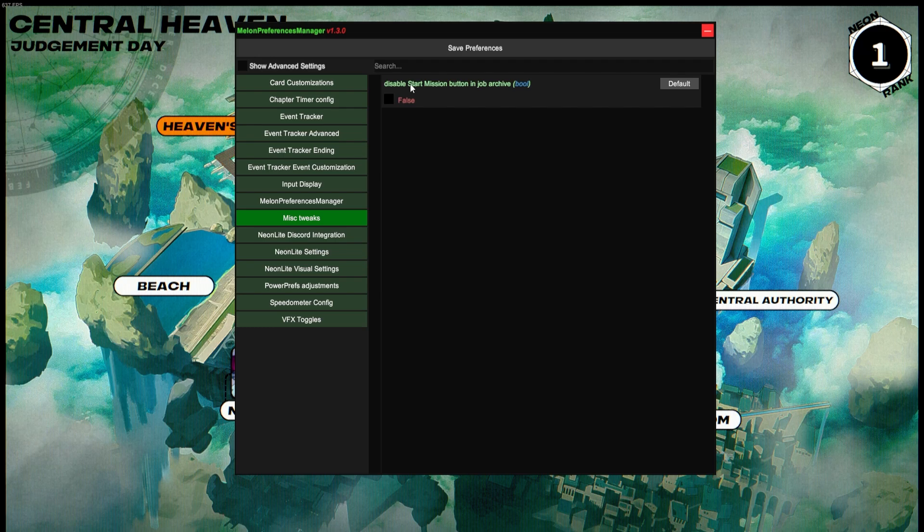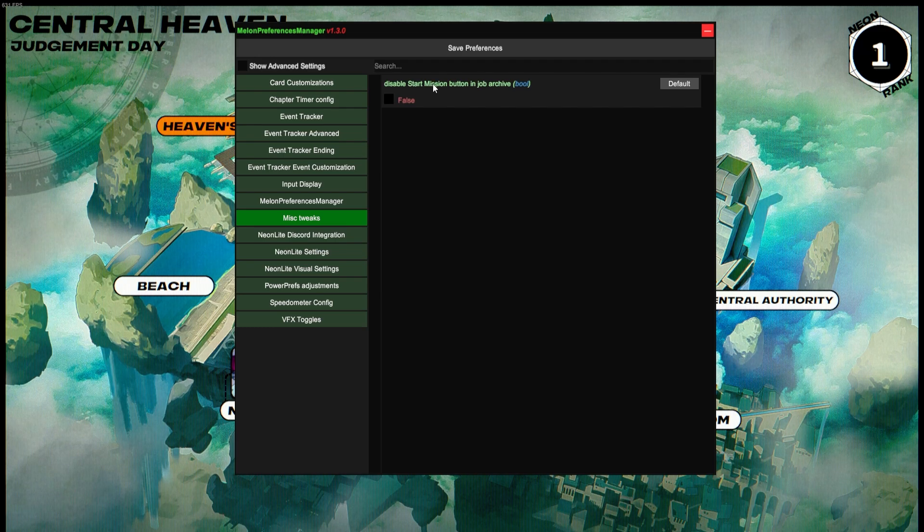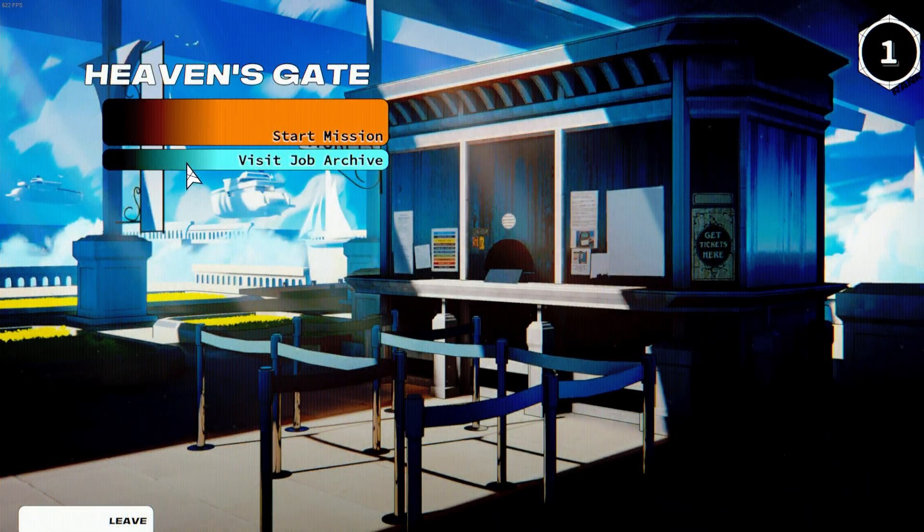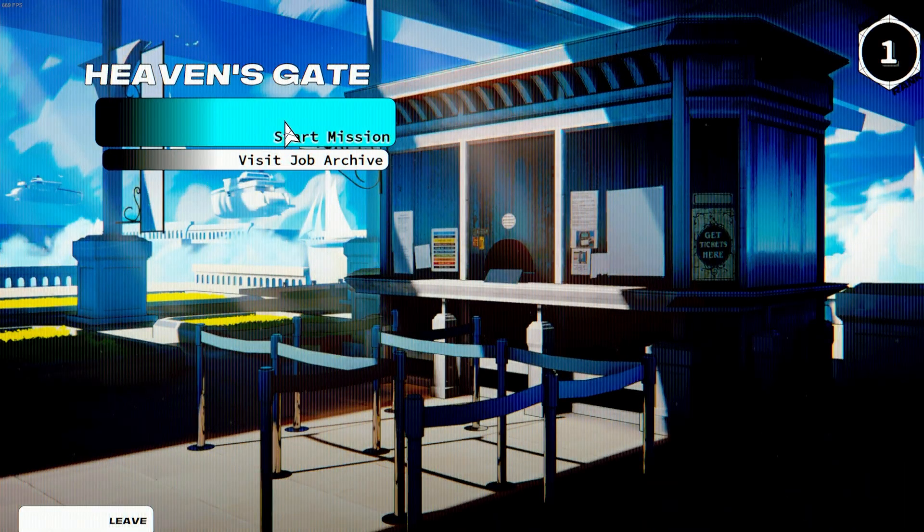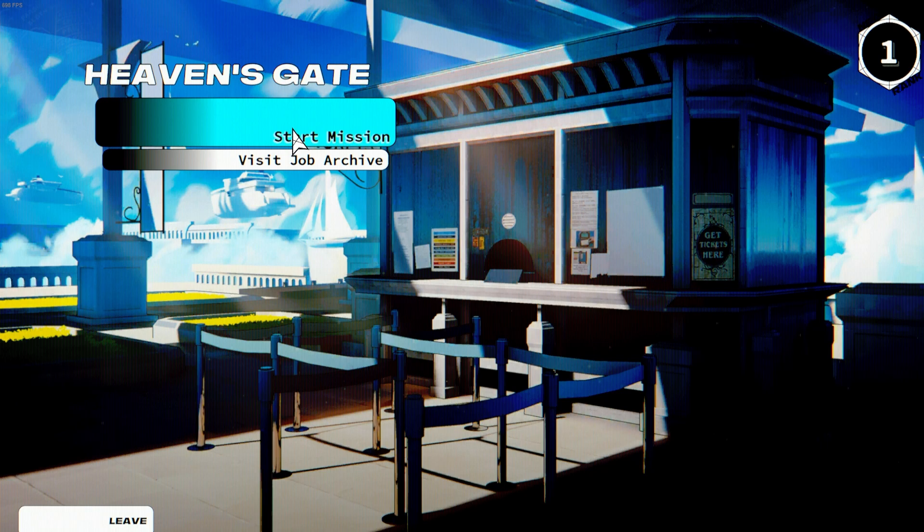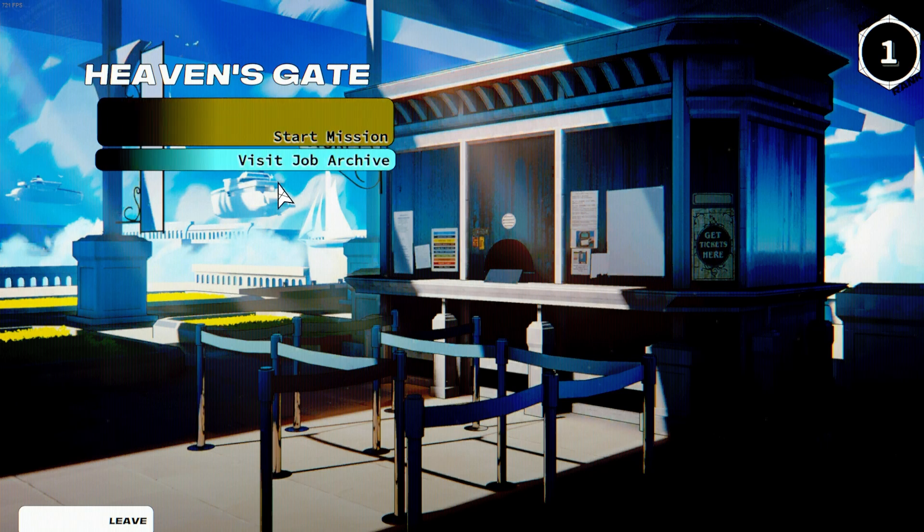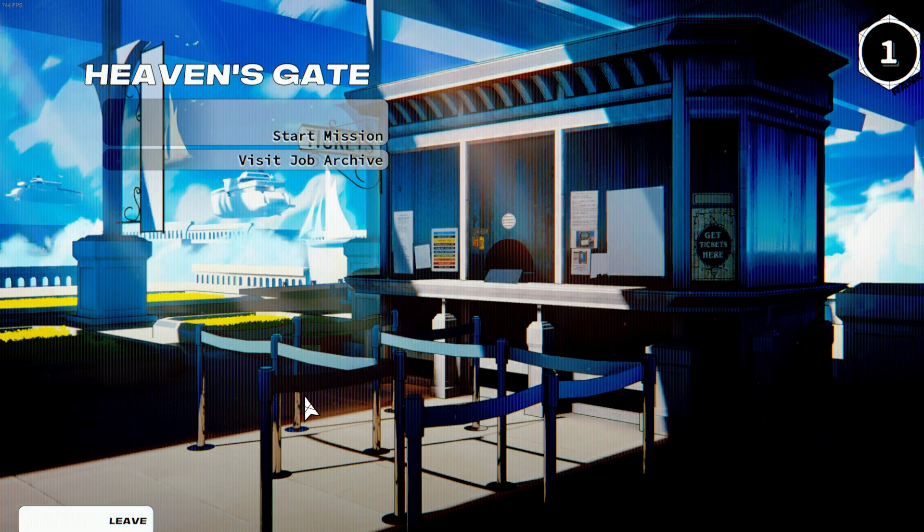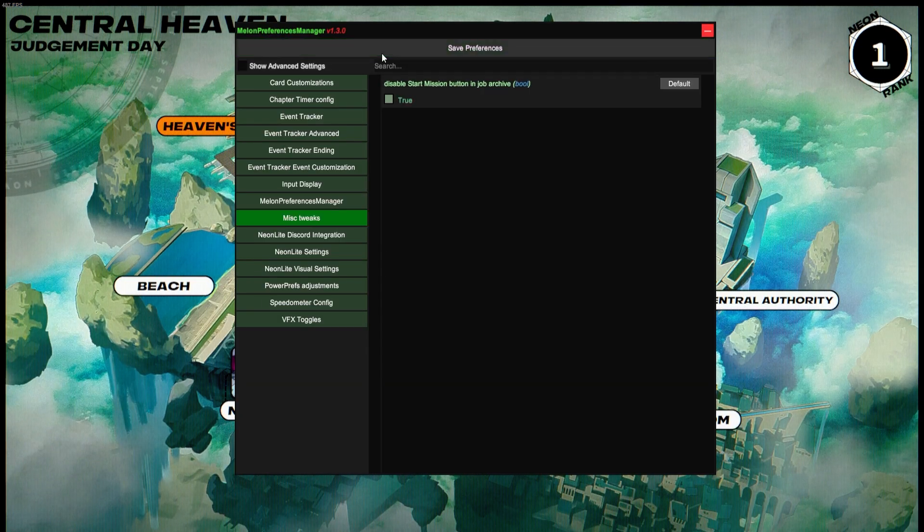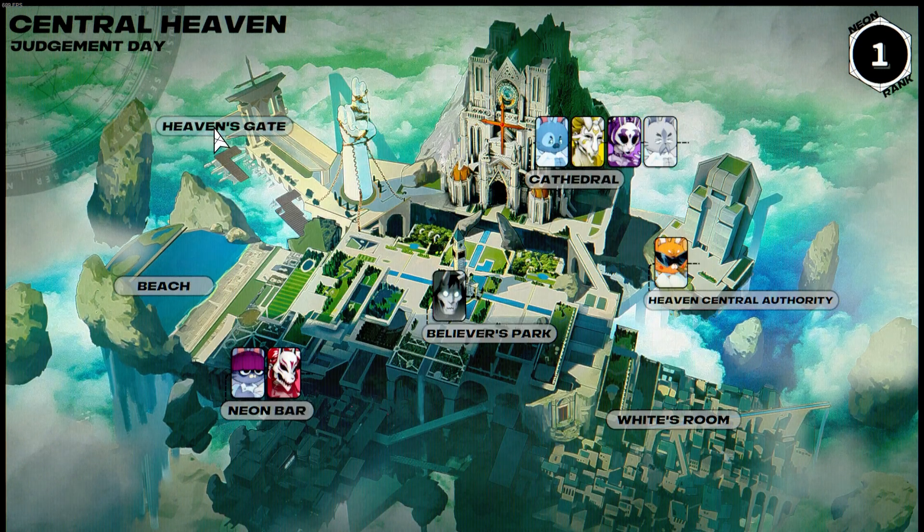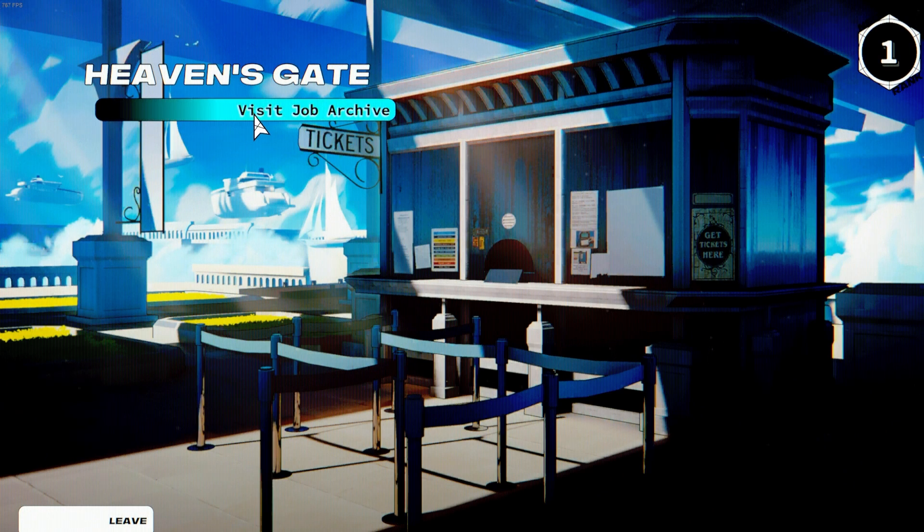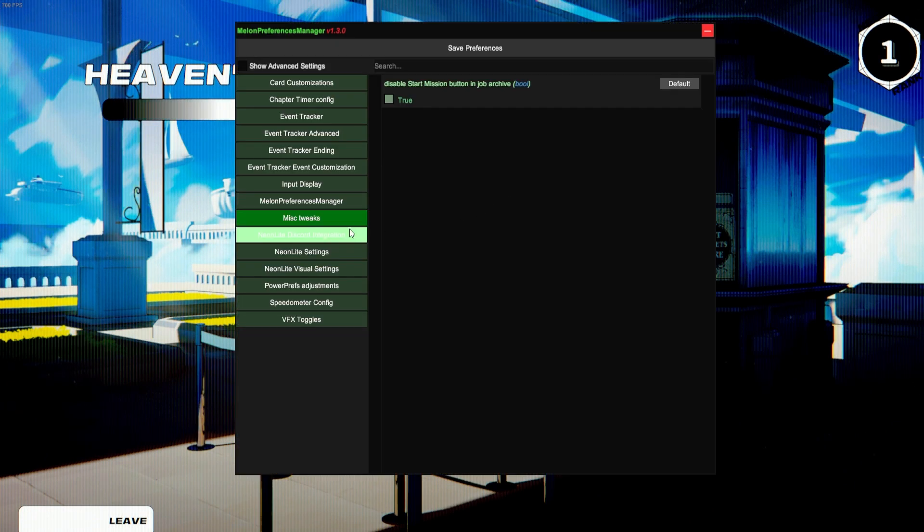Misc Tweaks will have Disable Start Mission Button in Job Archive. So you'll see here in Heaven's Gate there's a start mission button, which if you've beaten the game and gotten all the endings and such, you will never ever click this button. So you can just disable it here, and once you go to the Heaven's Gate, you won't accidentally click it ever again. Very, very nice.